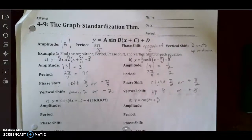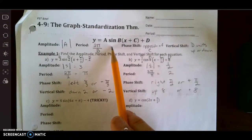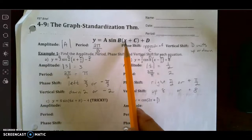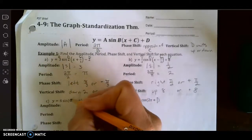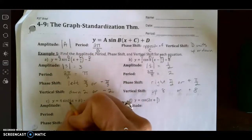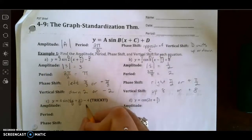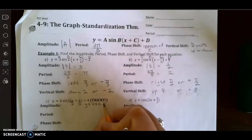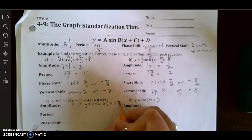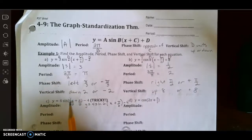Let's go to letter c. The reason it says tricky is this is not written in standard form yet, because in standard form we always have just plain old x. This has 6x, which means we're going to have to pull the 6 out to the front. So we're going to divide this by 6, and I have to divide everything in the parentheses by 6 as well. I rewrite the equation as y equals 4 times the sine of 6 times x plus 5/6, minus 4.